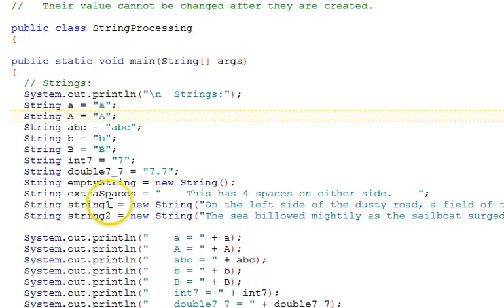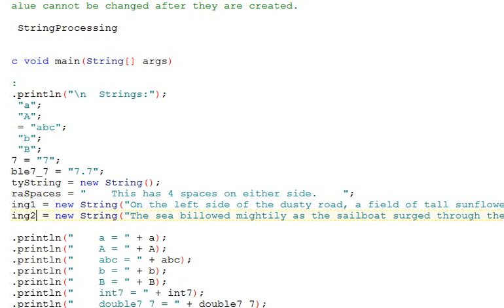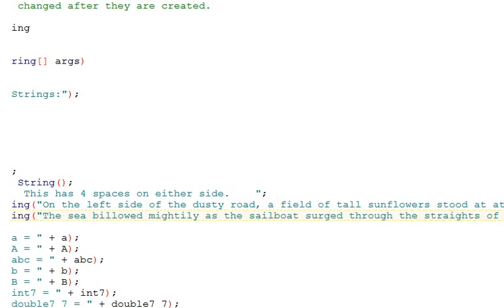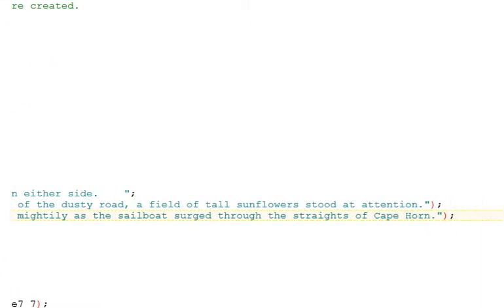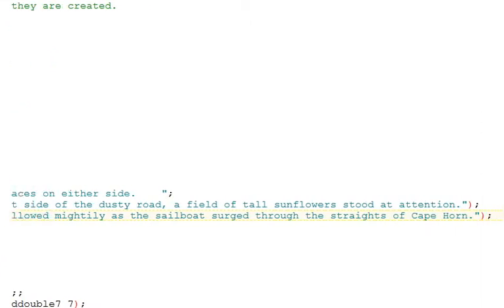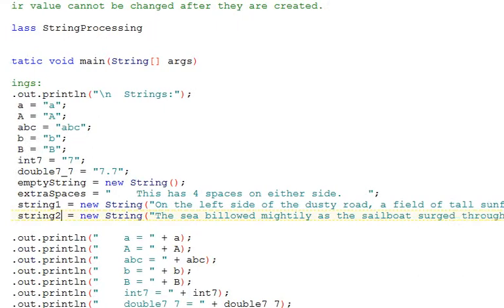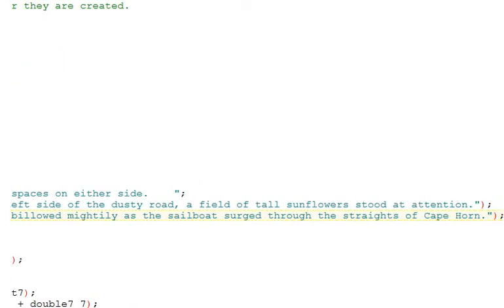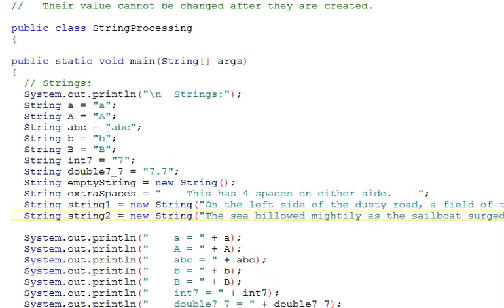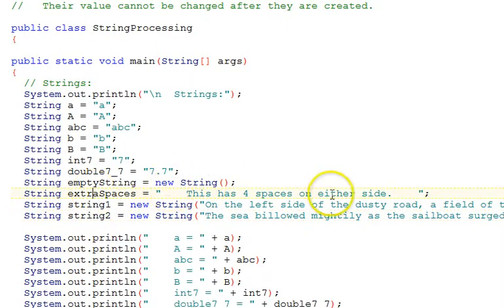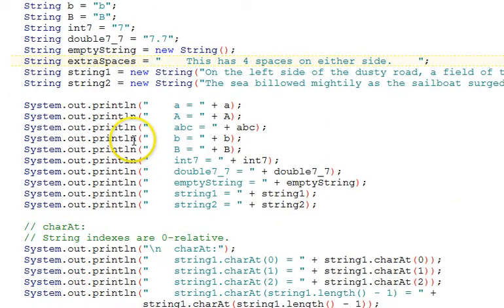Our two longer strings, string one and string two, say, On the left side of the dusty road, a field of tall sunflowers stood at attention. And the second one, the sea billowed mightily as the sailboat surged through the straits of Cape Horn. Note we also have a string called extra spaces that has four spaces on the left and on the right side of it.